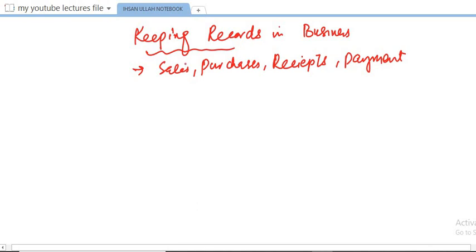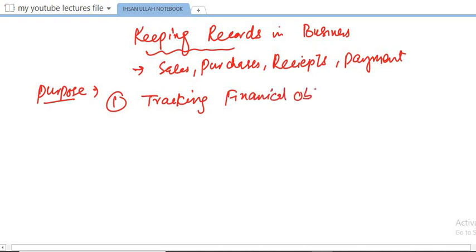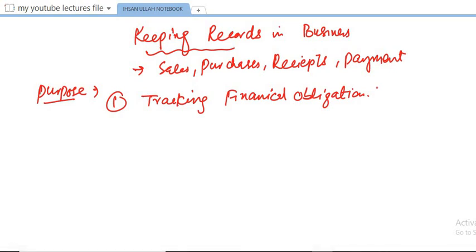The first importance and purpose of keeping records is tracking financial obligations. Businesses need to monitor their outstanding liabilities to suppliers and amounts owed by credit customers. For example, a retailer keeps track of inventory purchases from a supplier and the payment due to them, so it helps in tracking financial obligations.